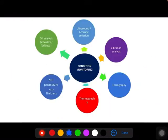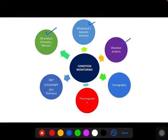These are the condition monitoring tools generally used in industry. First is oil analysis, to predict the health of oil — we measure viscosity change, TAN, TBN, moisture, etc. Second is ultrasound and acoustic emission — these are high-frequency detection methods used for early detection of bearing faults. Third is vibration analysis. Fourth is ferrography, that is wear debris analysis, to predict the health of gear teeth. Next is thermography. We also use NDT — non-destructive testing — including ultrasound testing, dye penetrant test, magnetic particle testing, radiographic testing, and thickness measurement.